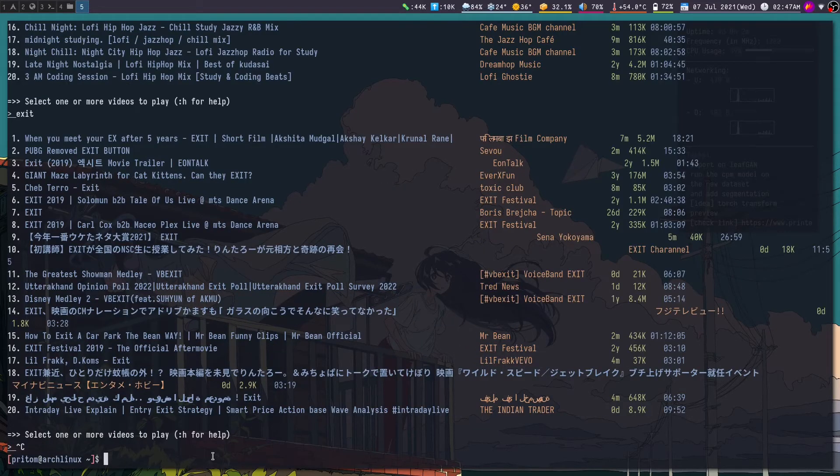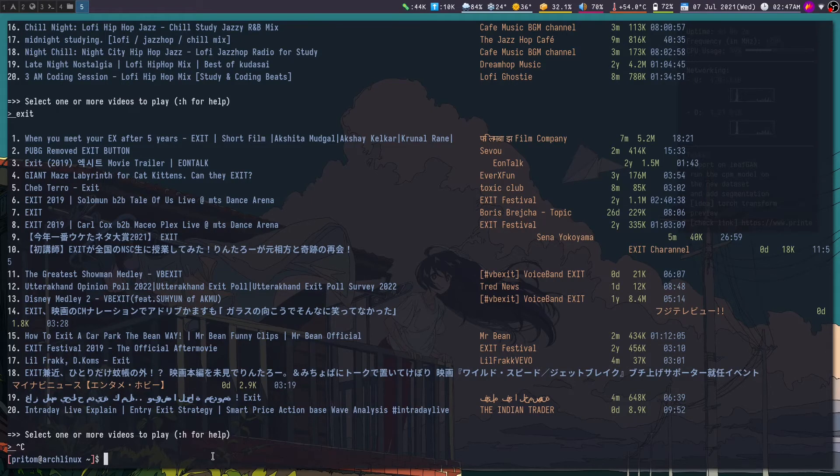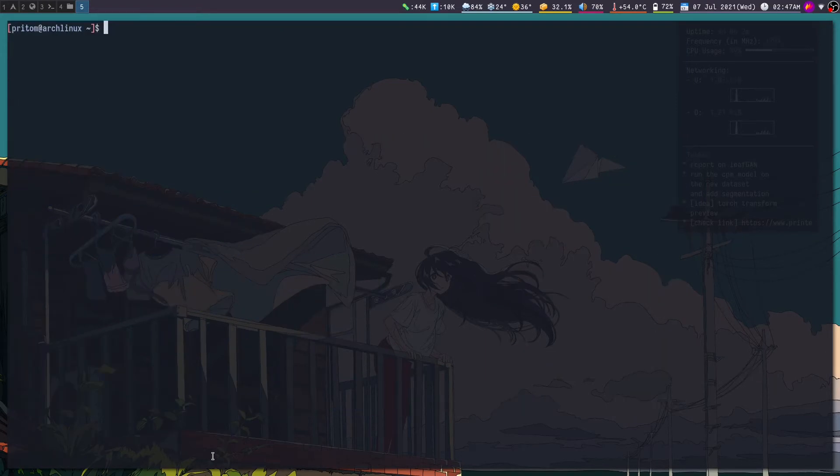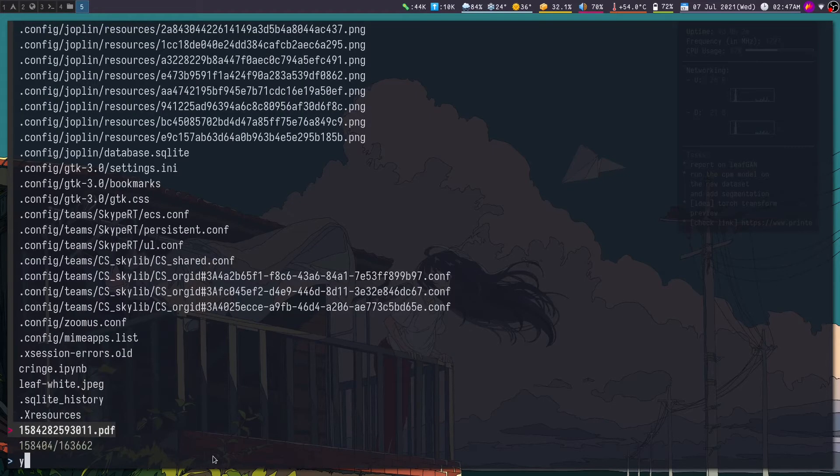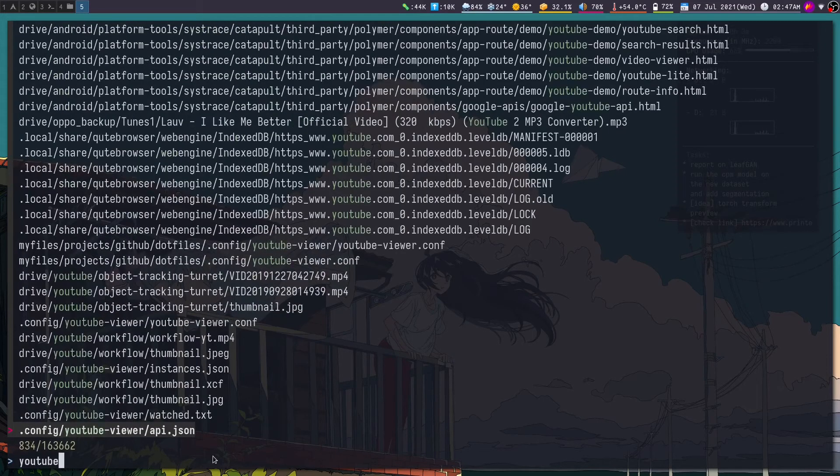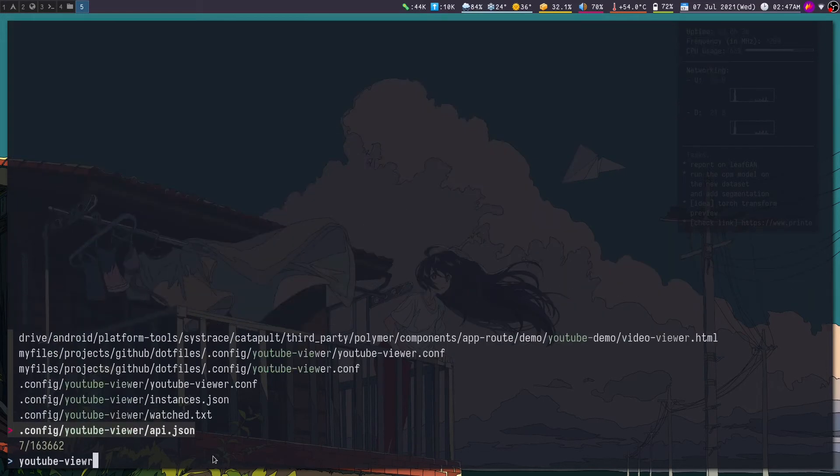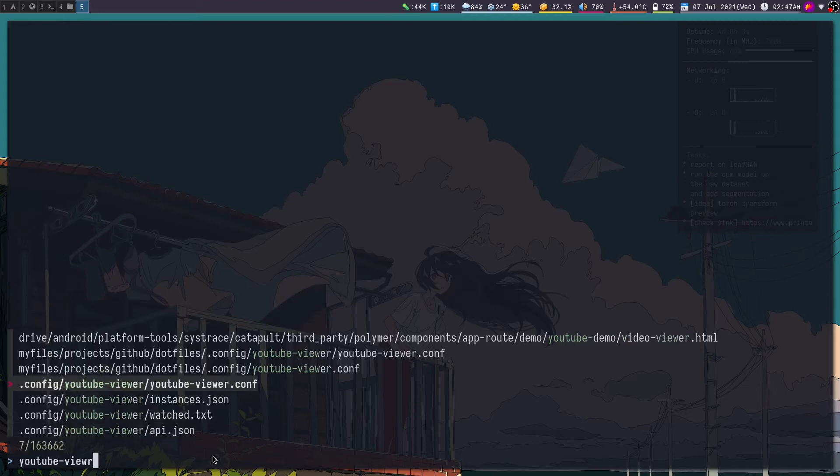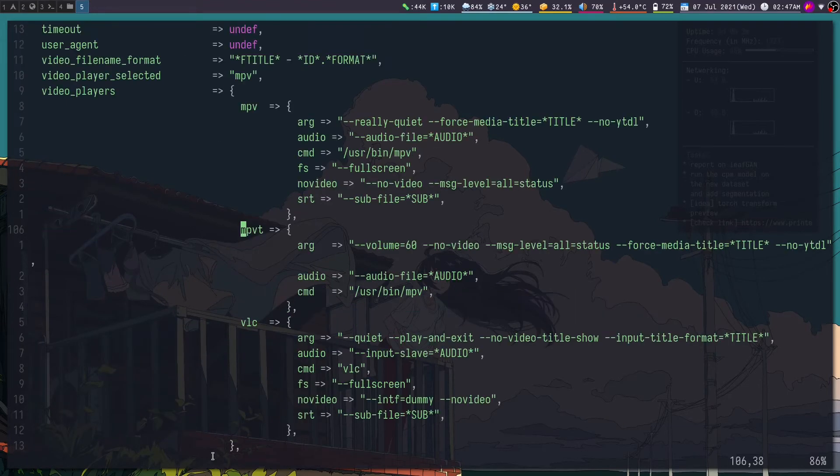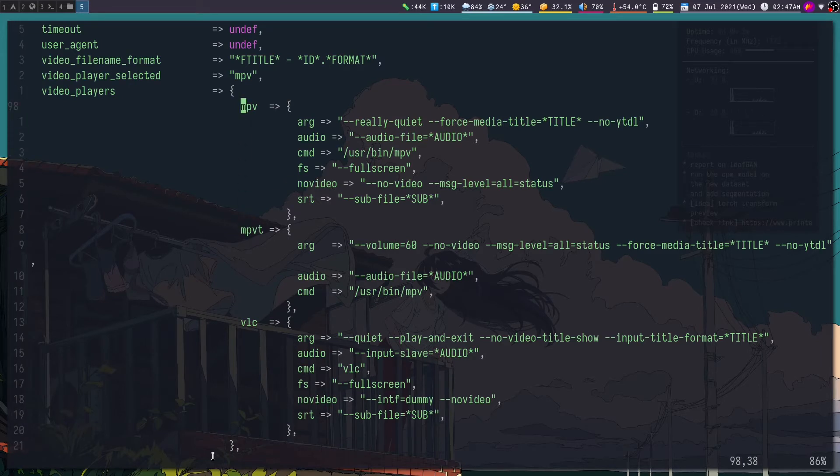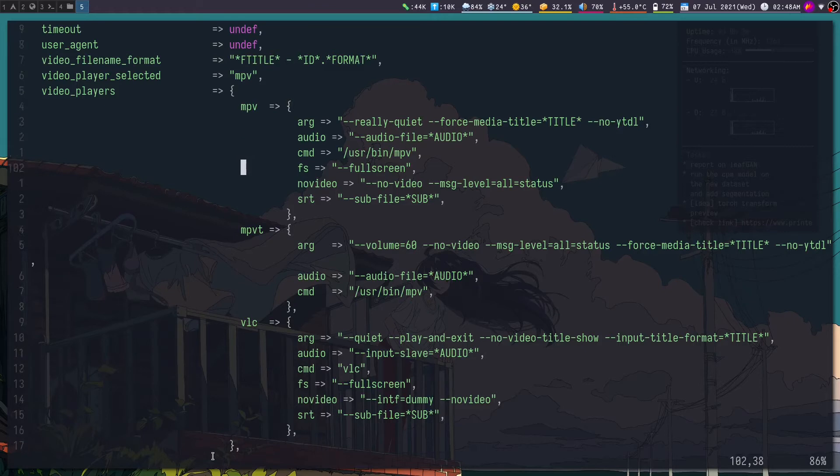So this can be configured using YouTube viewer configuration file. So let me launch that. So this is the config file. I can search for this. Okay, so you see this is where you would configure the video or audio players that we have. Now if you have VLC installed then you can launch it with an argument.